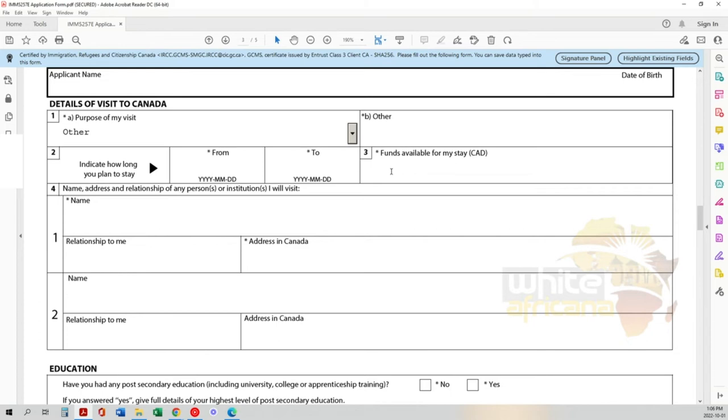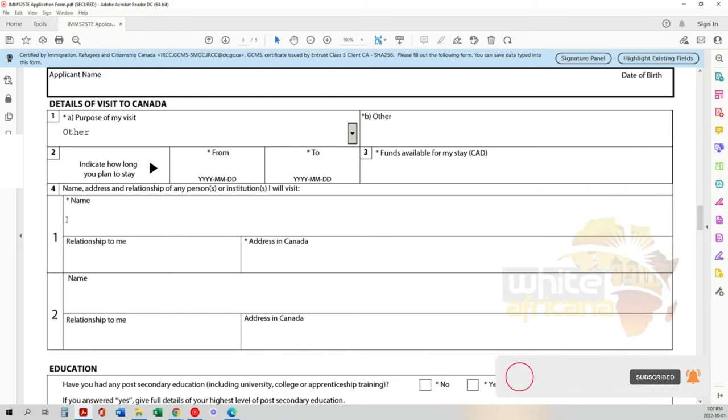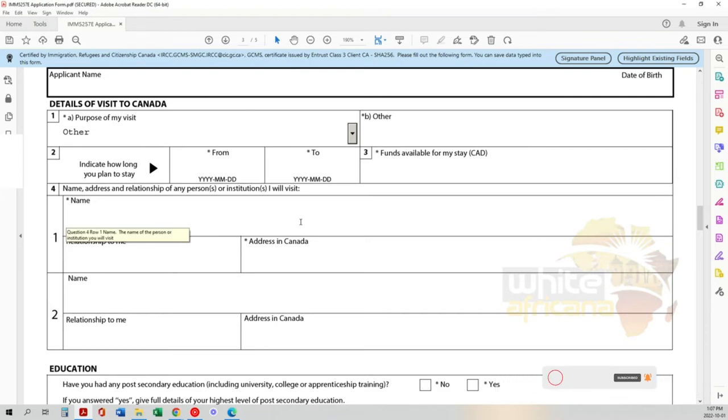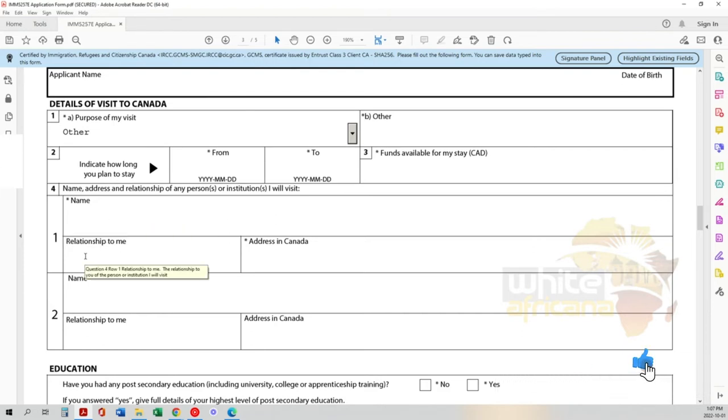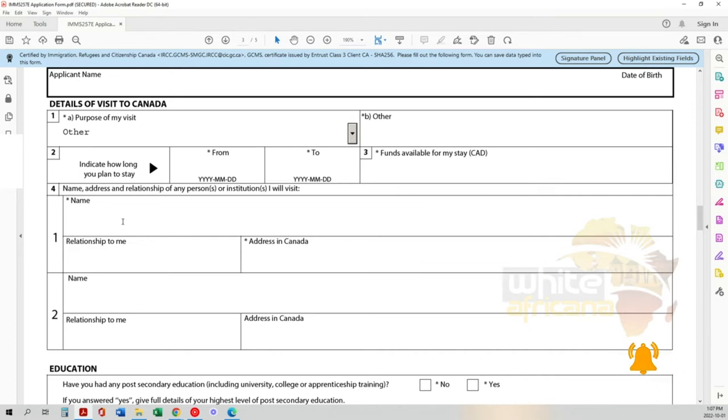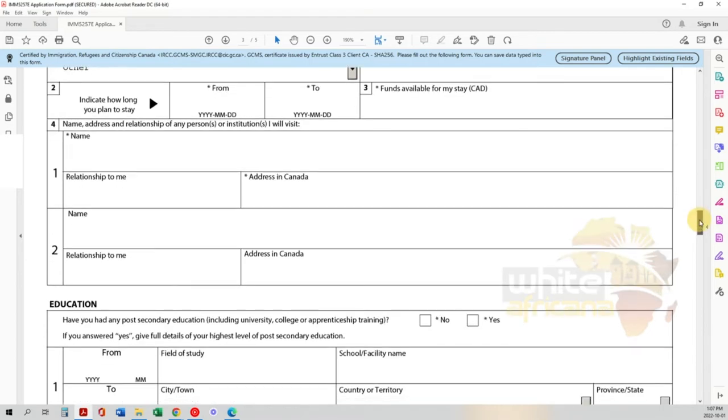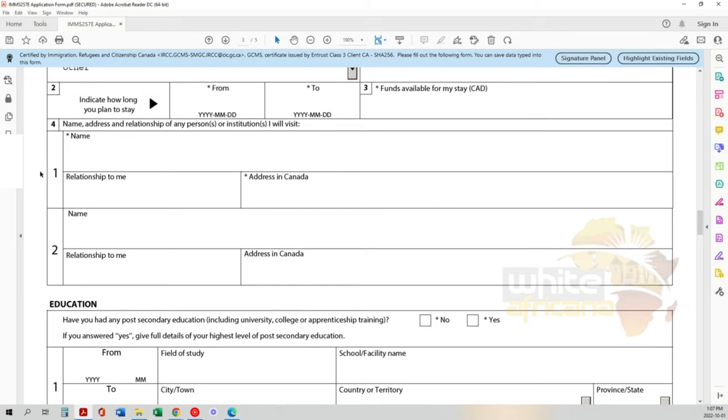The name, address, and relationship of any person or institution you'll visit. If it's family, write their name - say it's your cousin or brother - and their address. Indicate anywhere you're planning on visiting. If you're not seeing anybody and just going to visit, put the hotel name here, indicate it's where you're staying, note the relationship is just a hotel, and put the address.